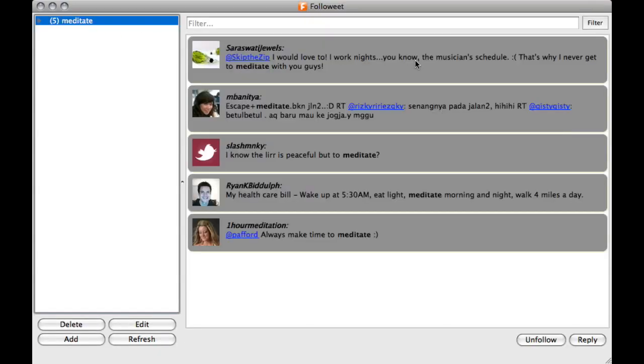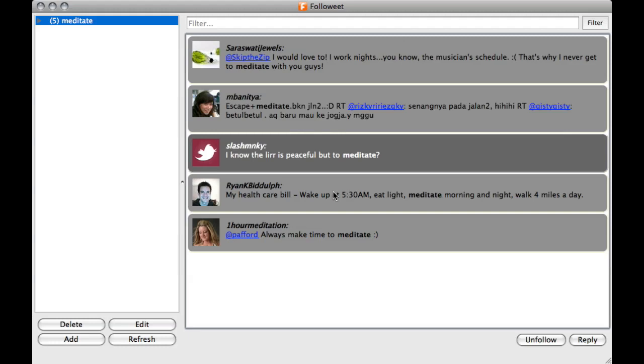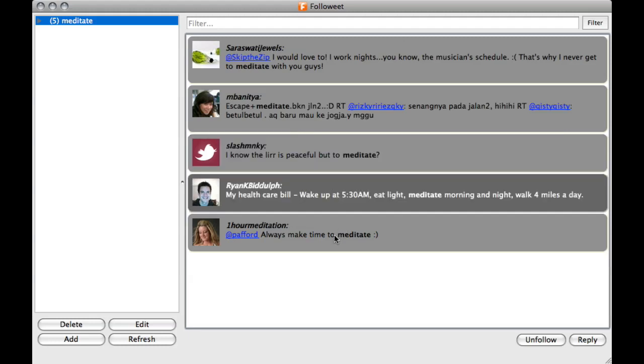As you can see, we have pulled in the last 5 meditate related key phrases. And in fact, my account here, One Hour Meditation, is one of the key phrases that it pulled in. So obviously it is not going to Auto Follow myself. So it has followed the last 4 accounts here.